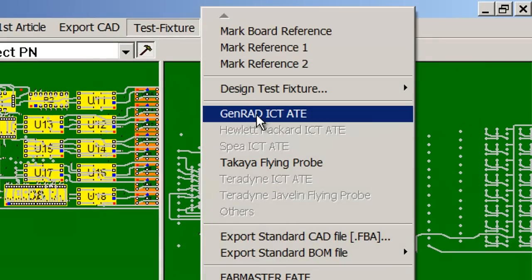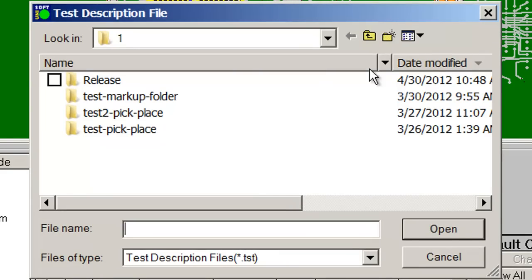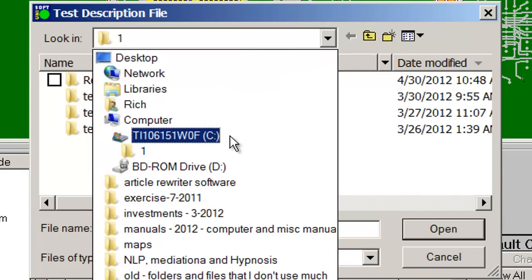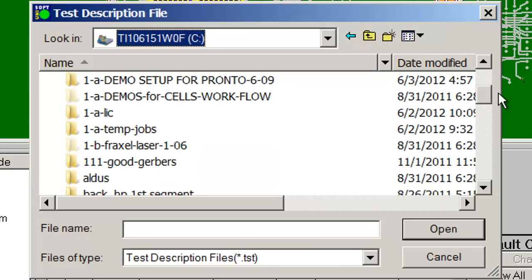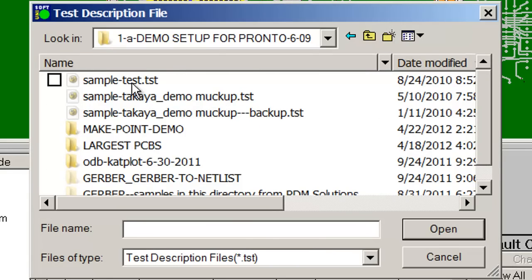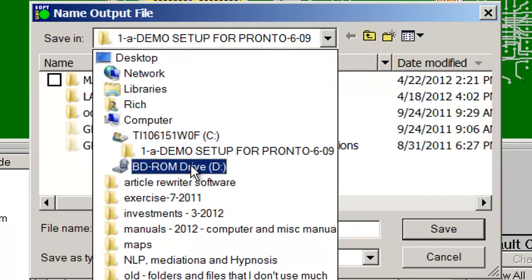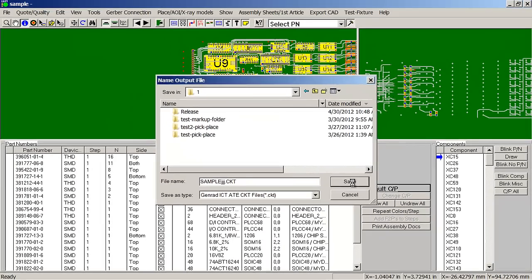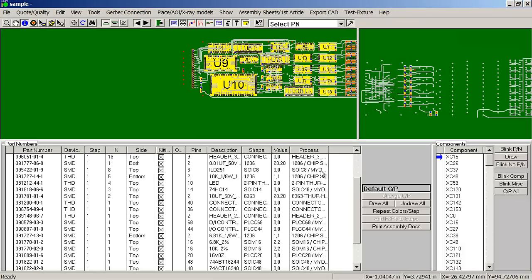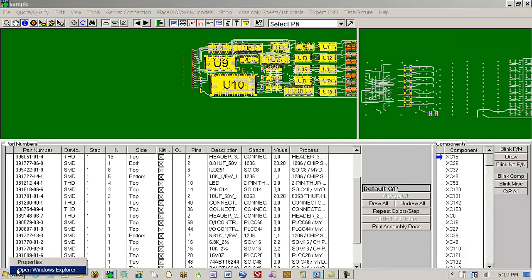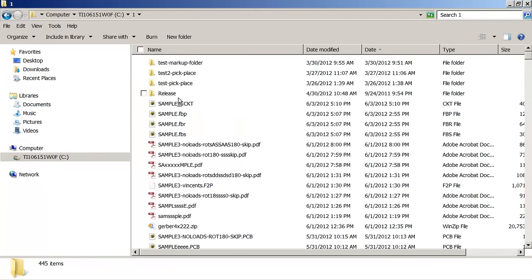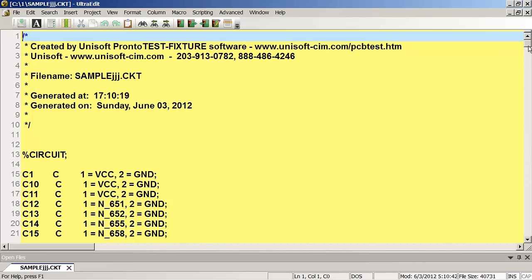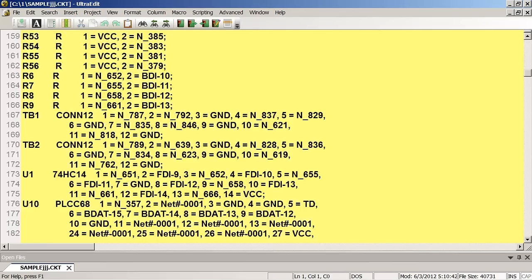You would now take these files and send them to the fixture fabrication house. The next thing we would do is generate the description file for the tester. We do GenRad, HP, Teradyne, and most of the standard in-circuit testers — you would select the tester you want and output the description file. It's your standard description file that you would import into your test equipment.